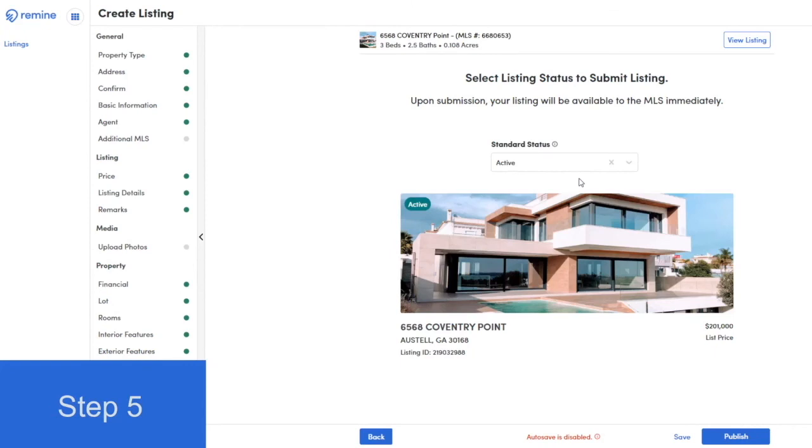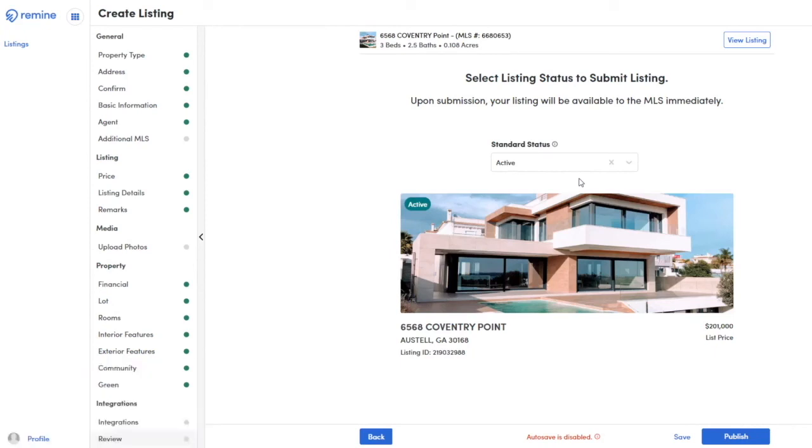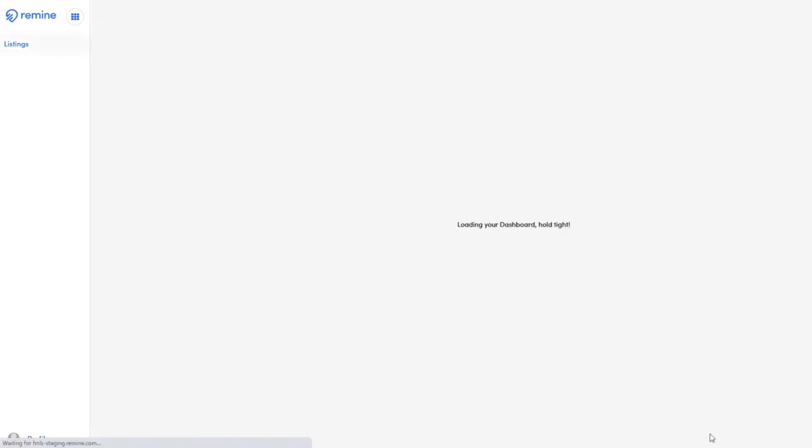Step 5. After you've finished filling in all required fields and added all your integrations, select Publish. And just like that, your listing is now live in 5 easy steps with Remind AdEdit.